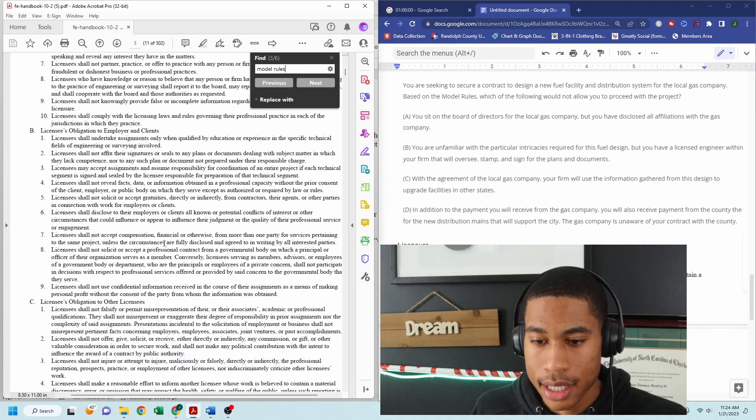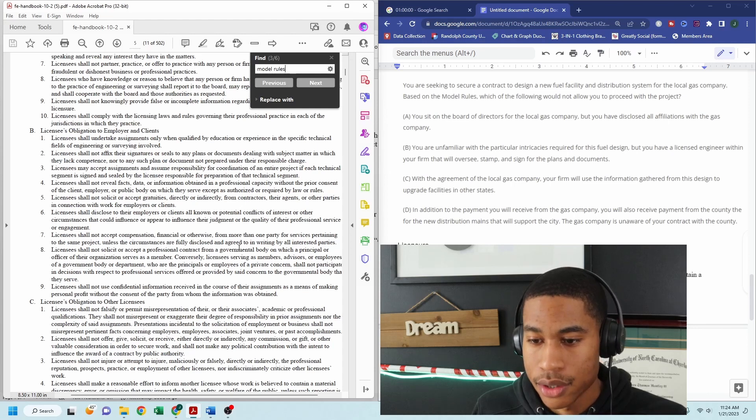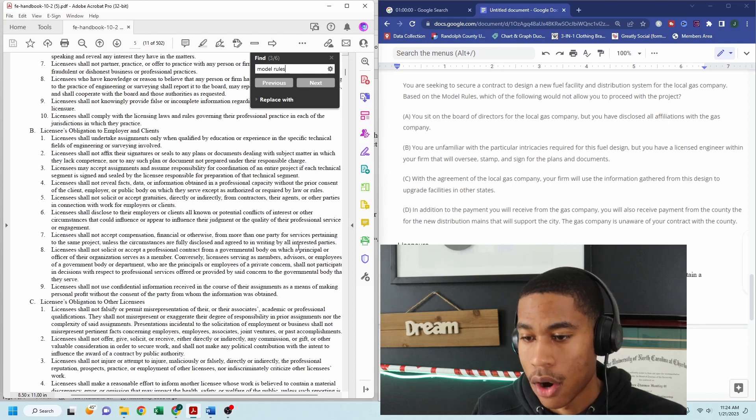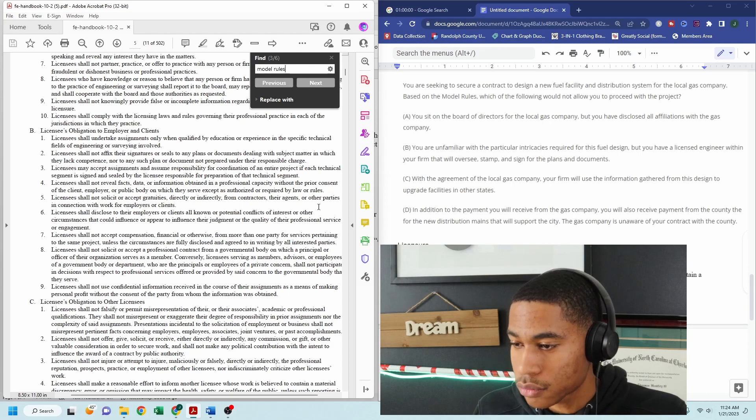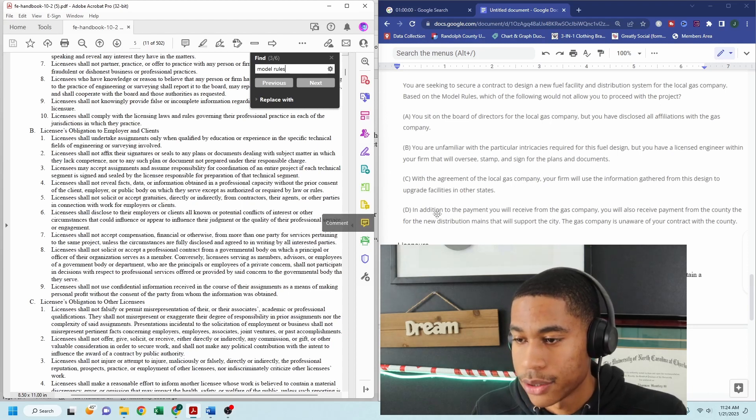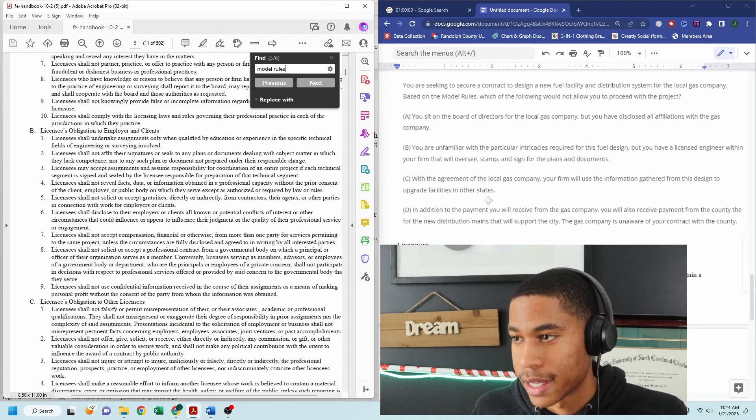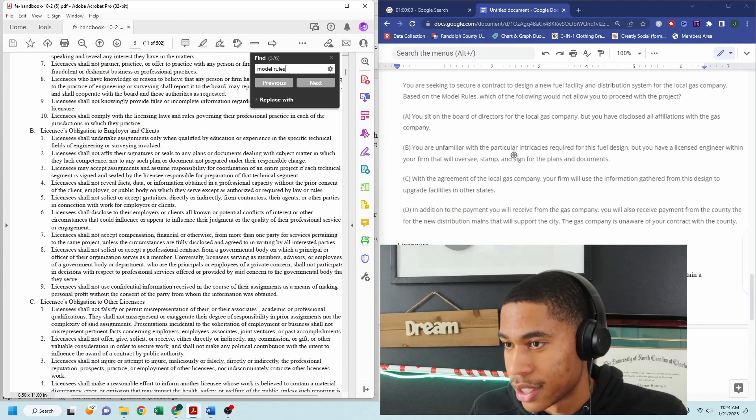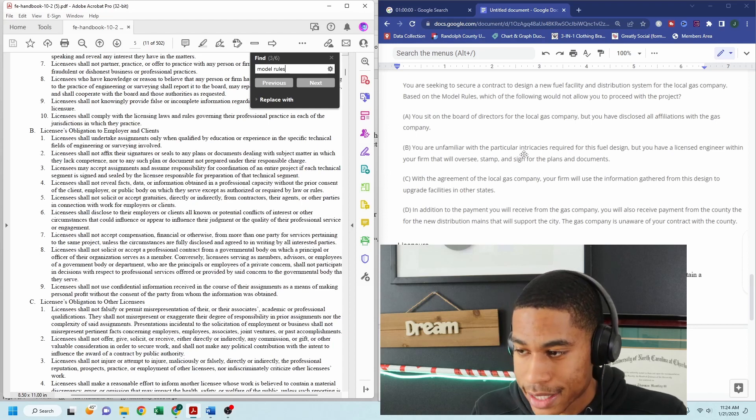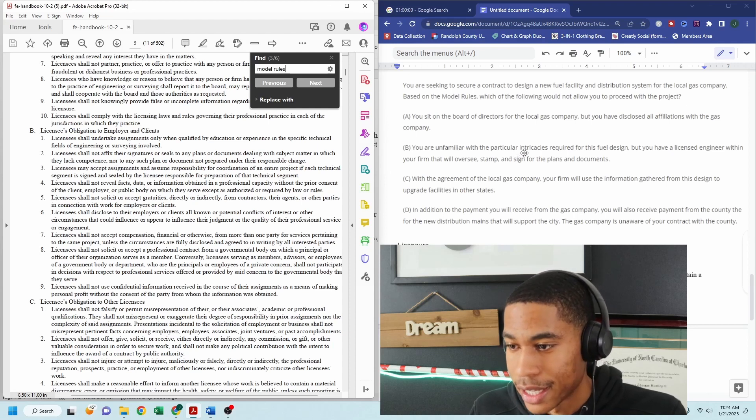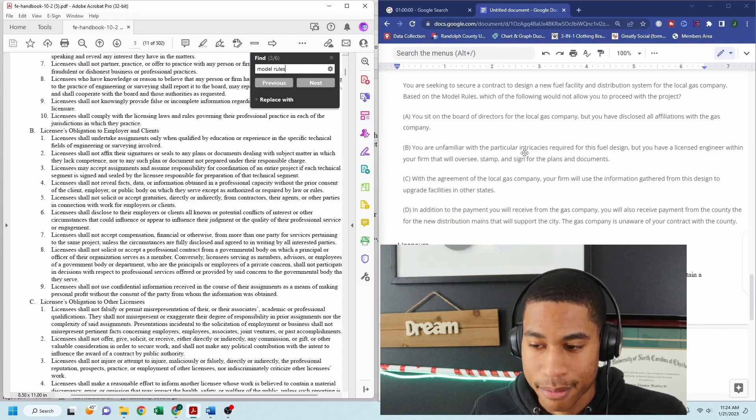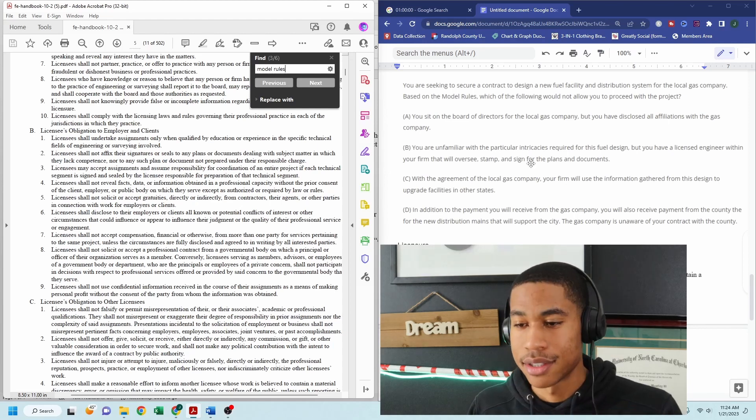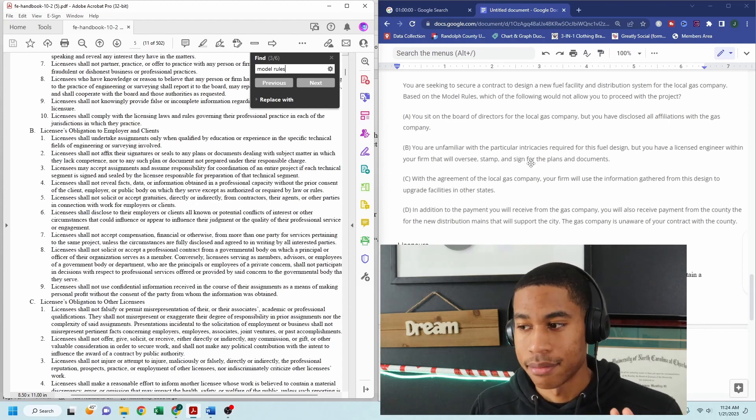unless the circumstances are fully disclosed and agreed to in writing by all interested parties. Okay. So you can't just do business with the county and